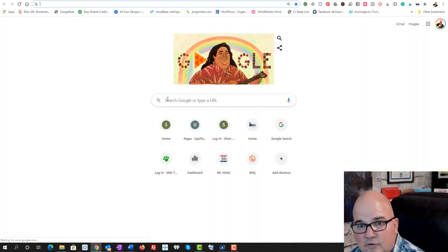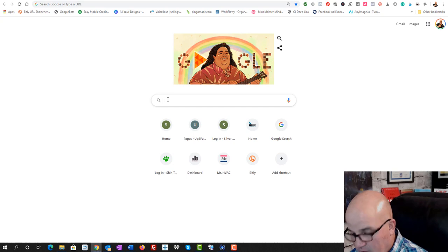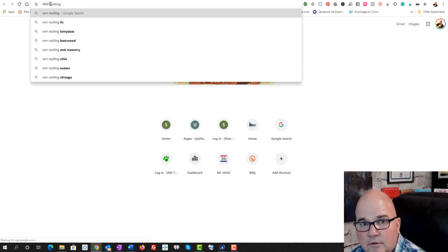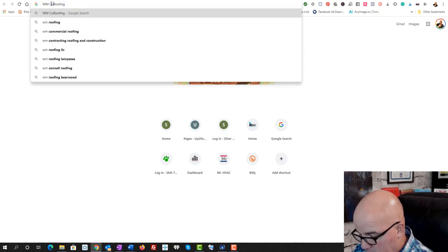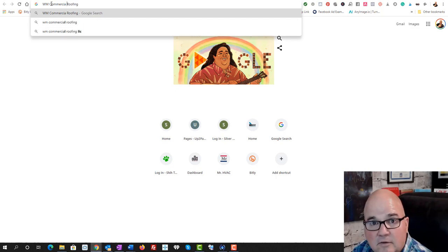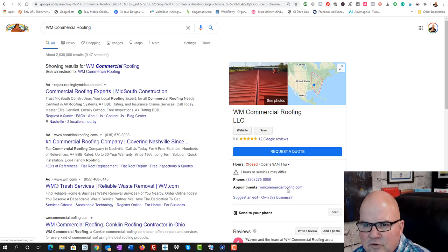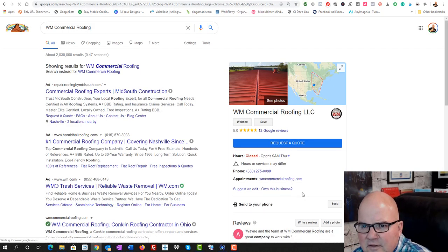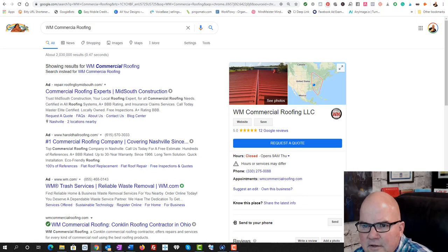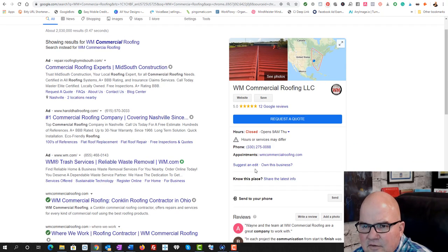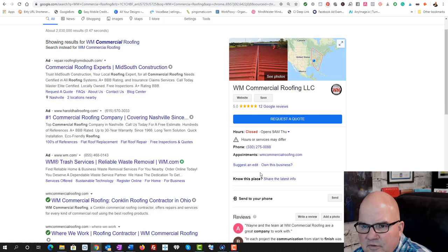But let's go in and make, let's search Google and just make sure that this is the right company.